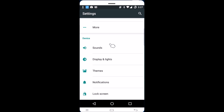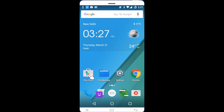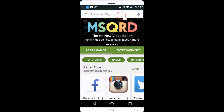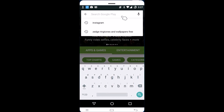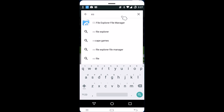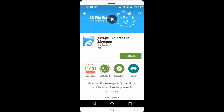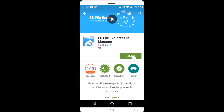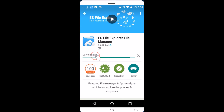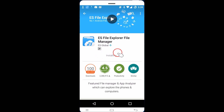In order to set a custom ringtone, you need to go to the Play Store and download an app called ES File Explorer. Search for 'ES File Explorer File Manager', tap the Install button, then tap Accept. As you can see it's downloading — this may take some time depending on your internet connection speed.